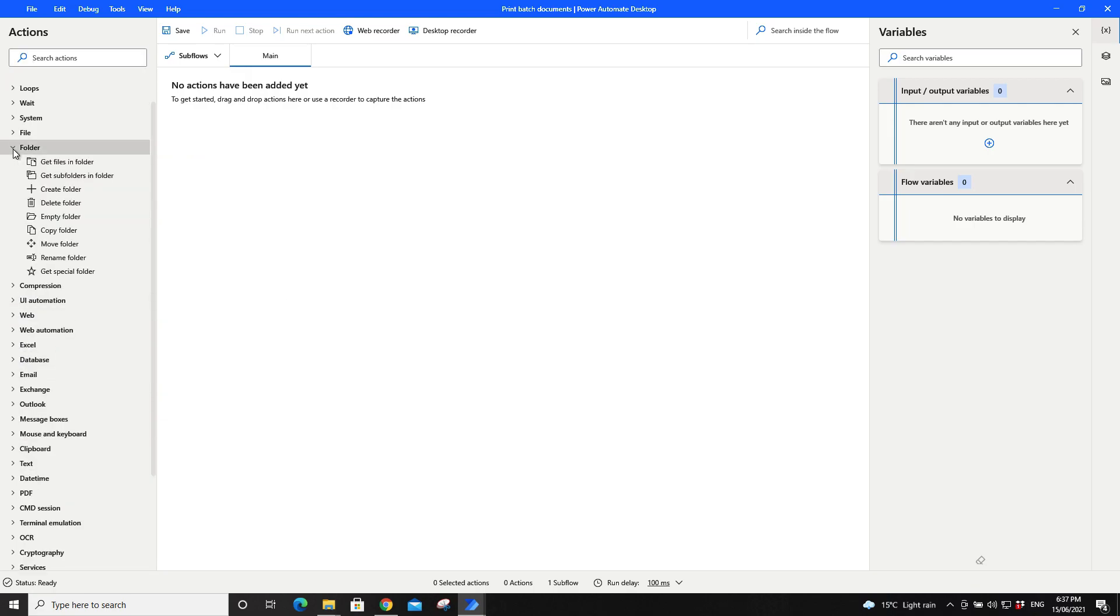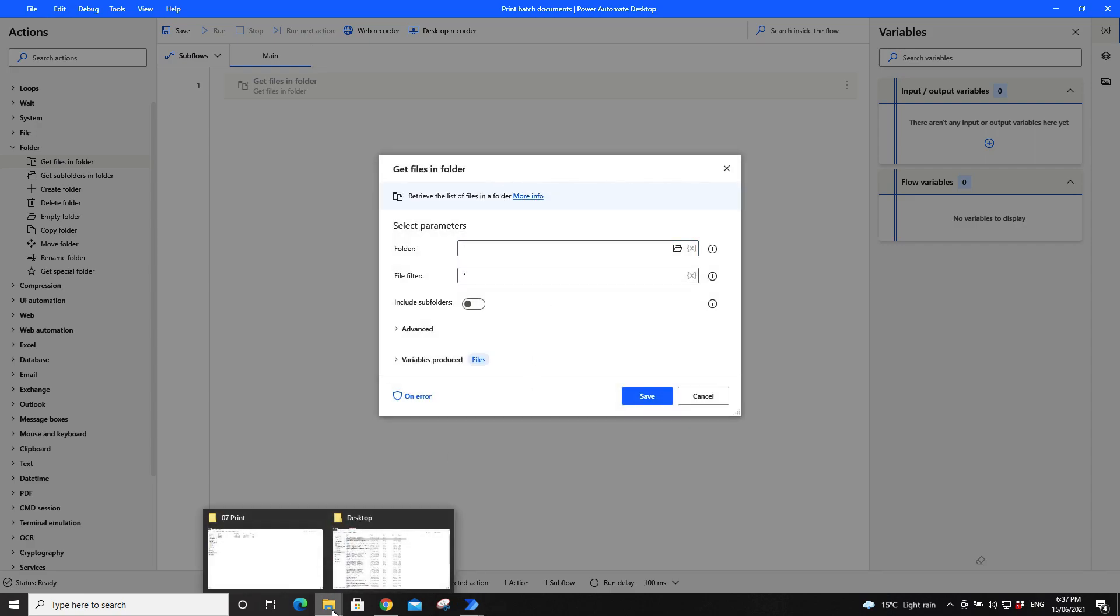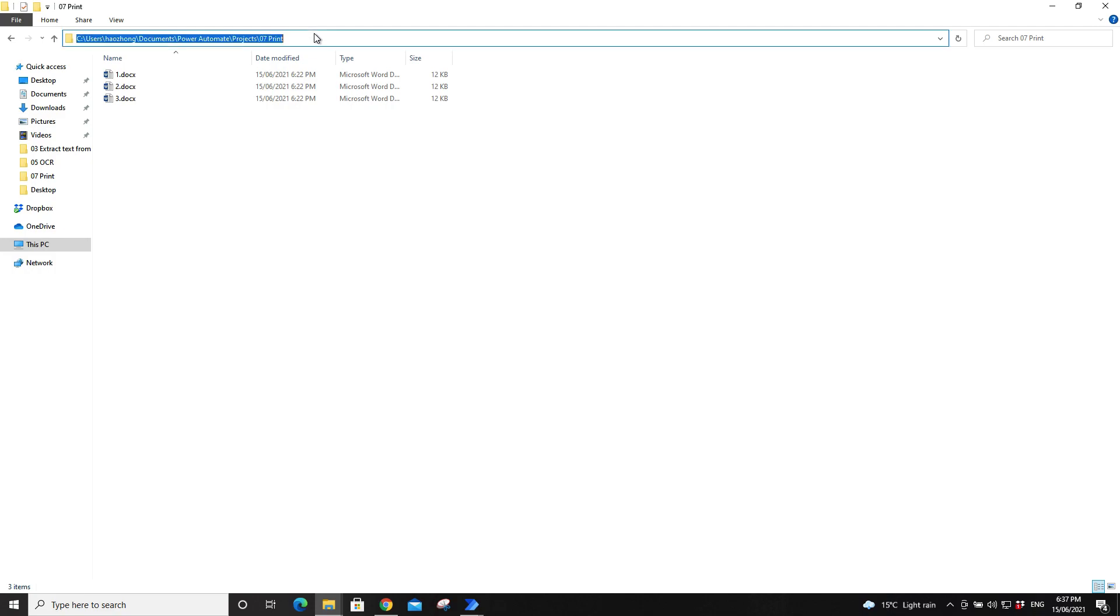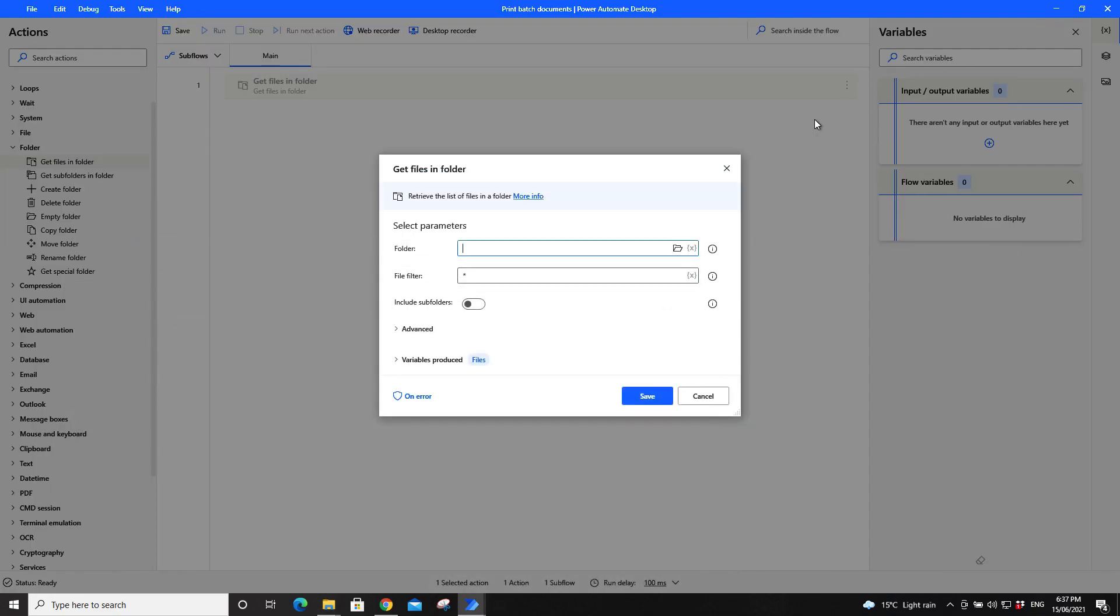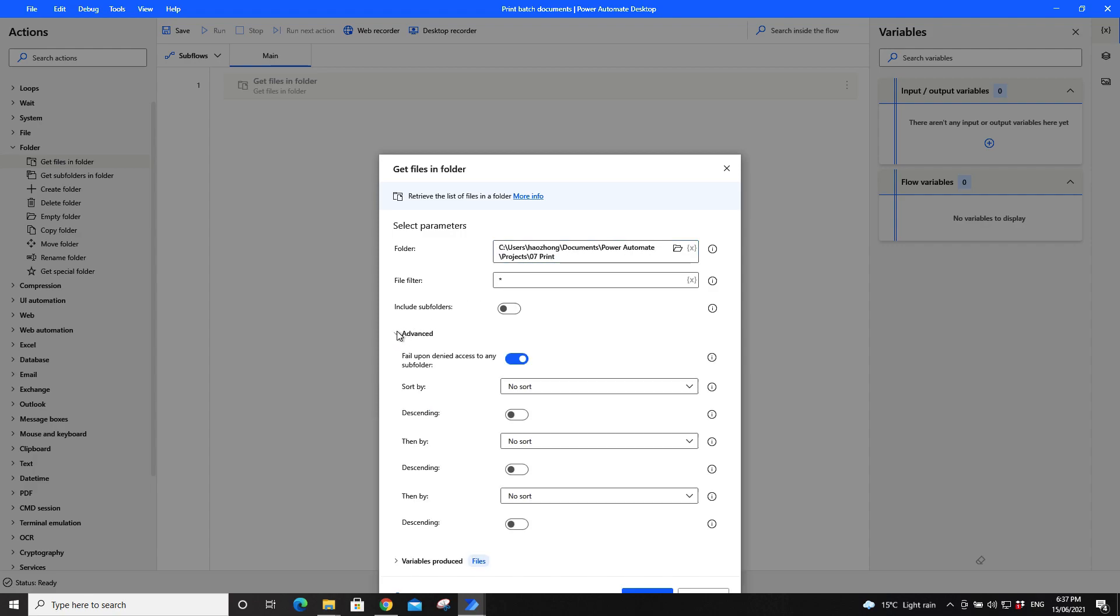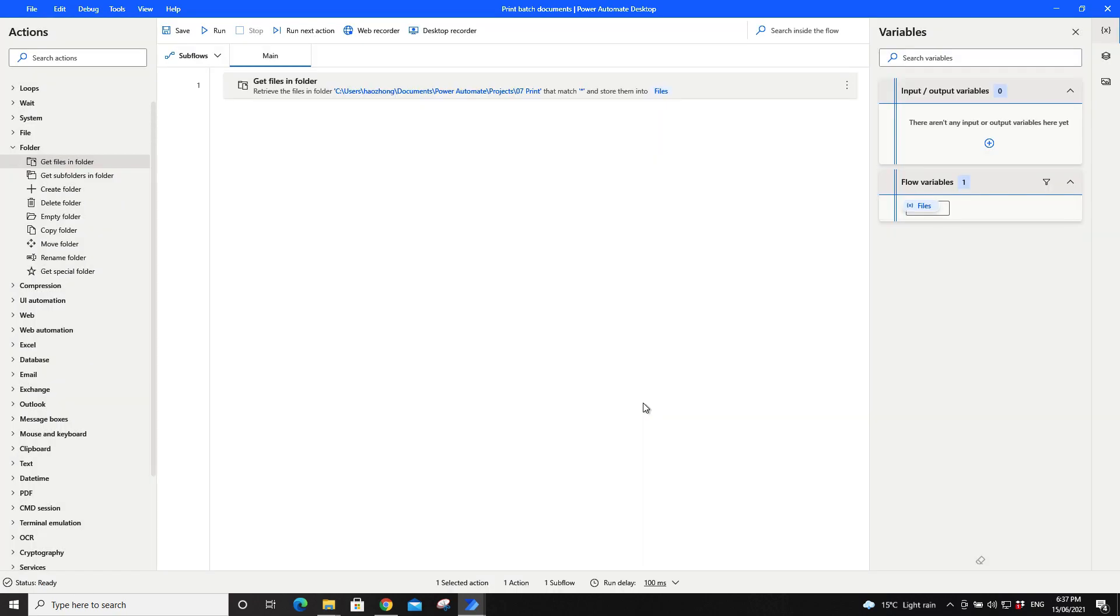Try to find folder, and then drag get files in folder. Then copy the folder that has all your documents that you want to print, so just paste the folder in here. There's a lot of settings here you can play with. If you want to sort the documents by name, for now I'll just leave it as default. So the variable produced, which is the list of files, will be named as files. Just press save.